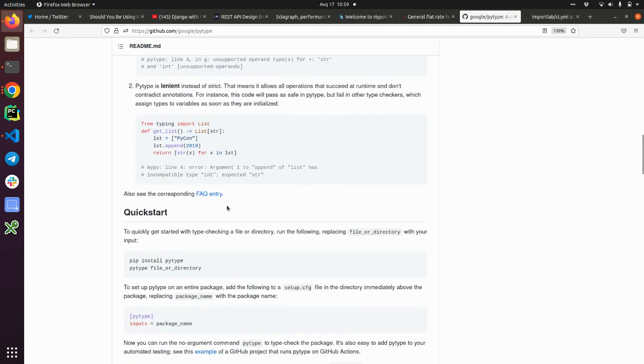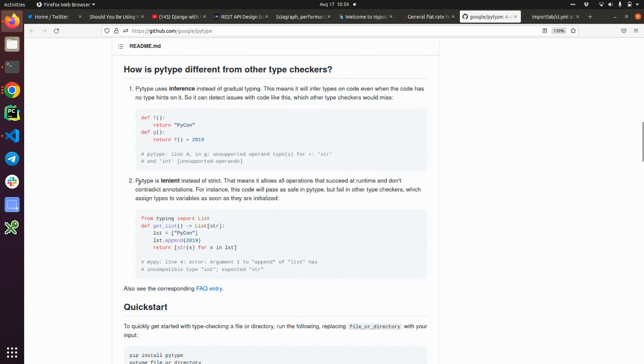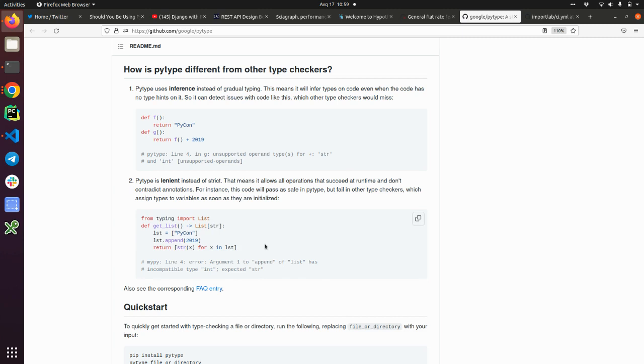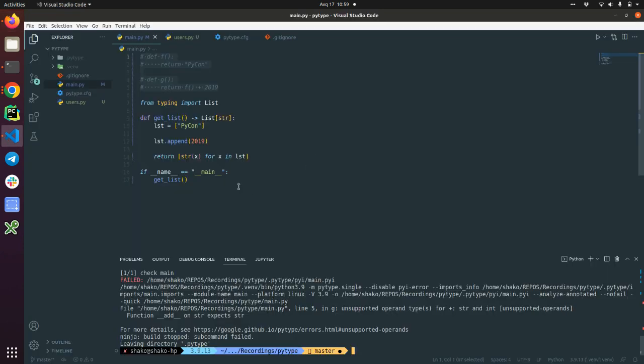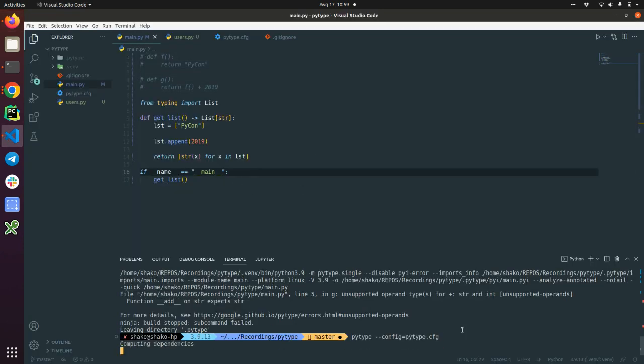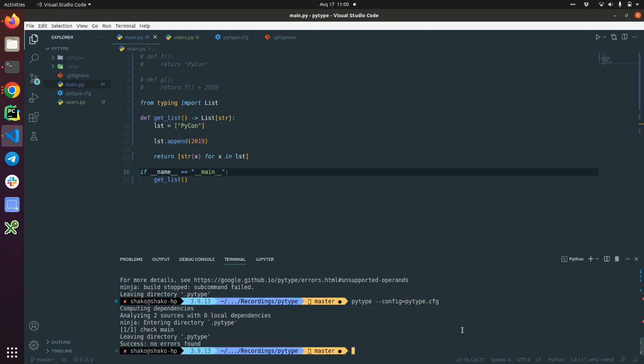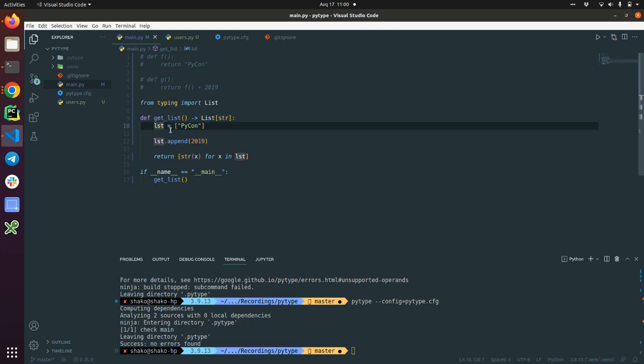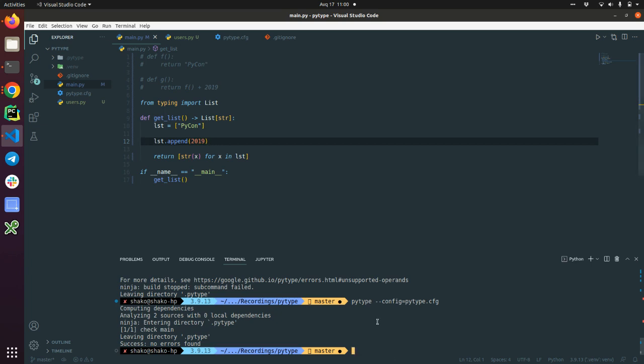Yeah, go back and read about this. So PyType is lenient instead of strict. That means it allows all operations that succeed at runtime and don't contradict annotations. Quite cryptic. Let's just run it to see if it's going to fail or not. So ideally, this is going to fail with MyPy because we defined LST variable as a list of strings but then trying to append the integer. But PyType just ignores it because it succeeds in the runtime. Why? Because Python allows us to append the integer to the list.